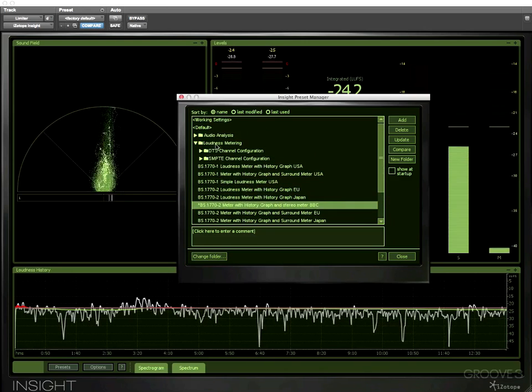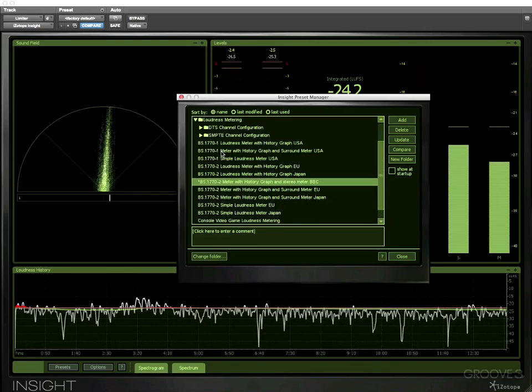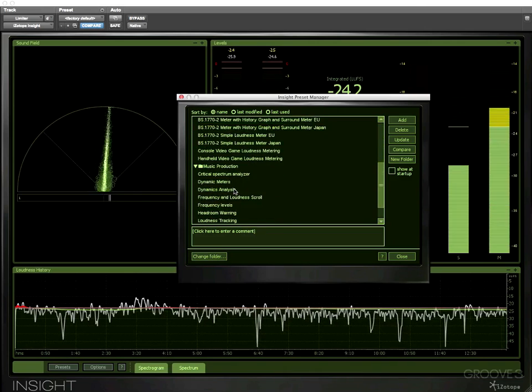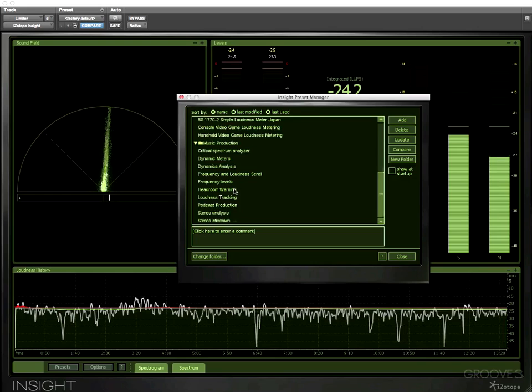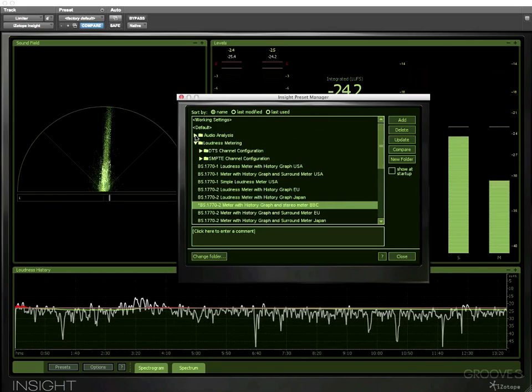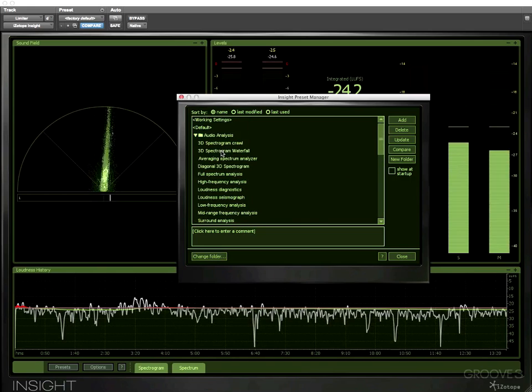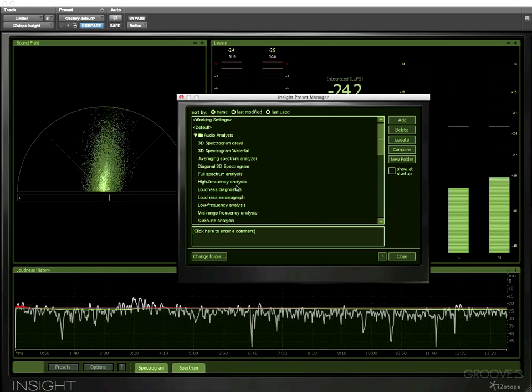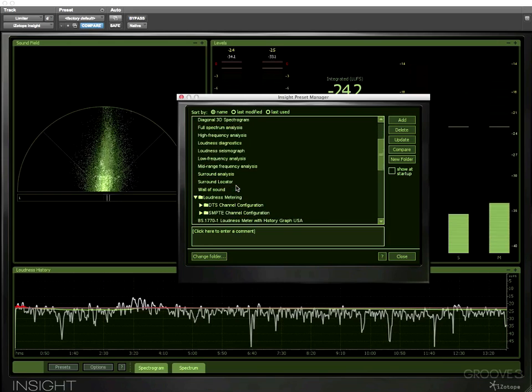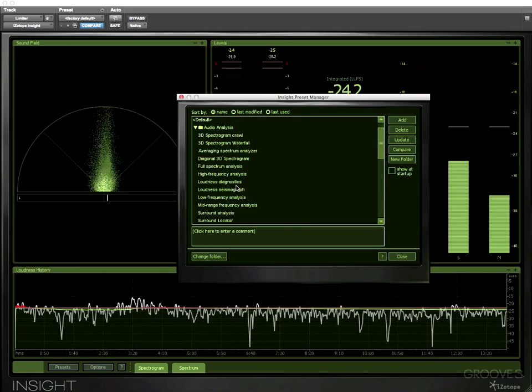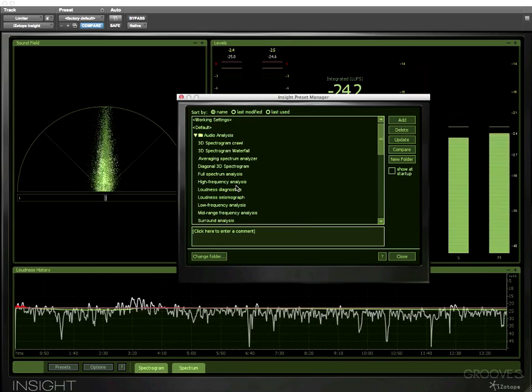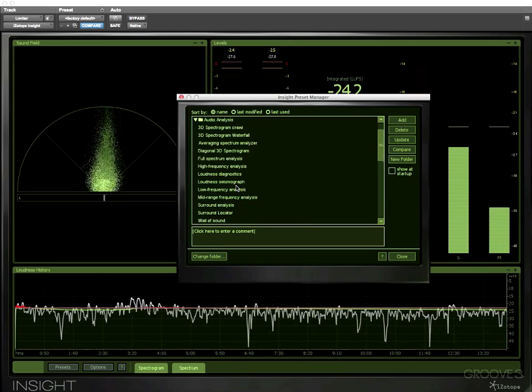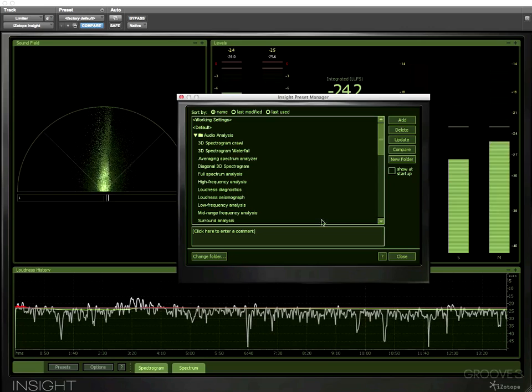There's a folder here full of loudness metering. There's another one here full of presets that are useful for music production and we've also got another folder full of useful presets for audio analysis. And that really makes the point that Insight is way more than just a loudness meter. They really have made it a very versatile metering package which does loudness but does so many other things as well.